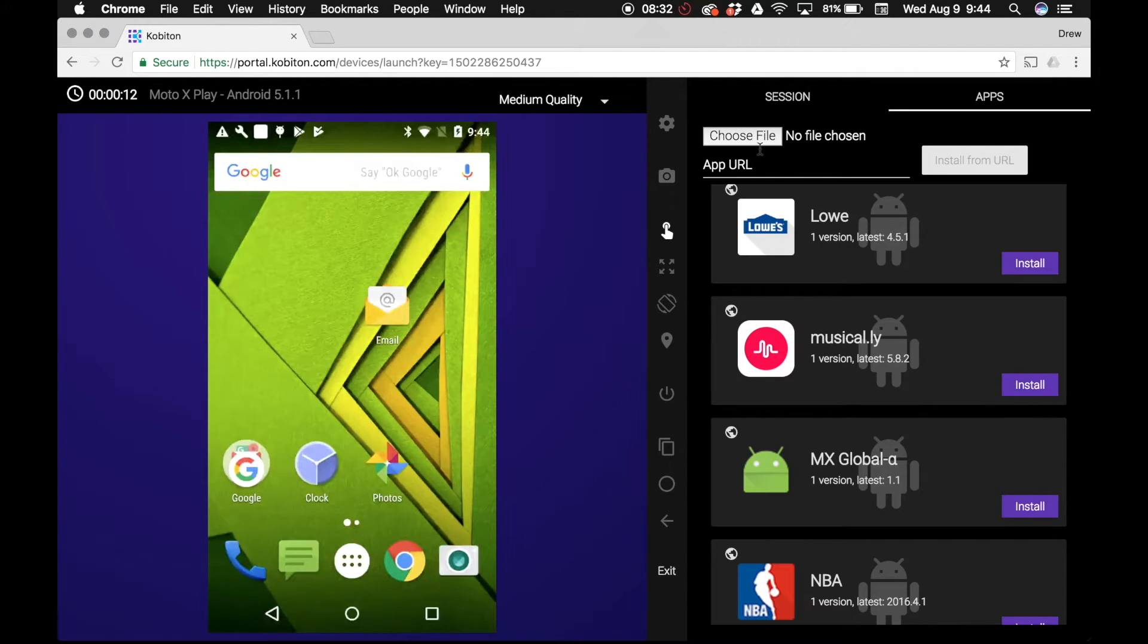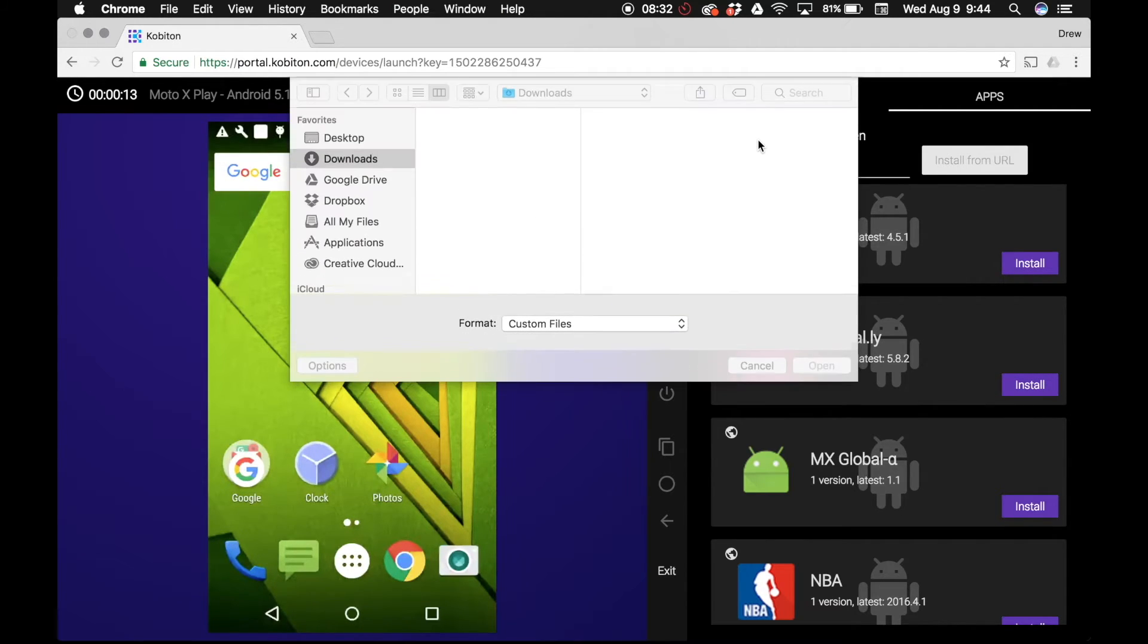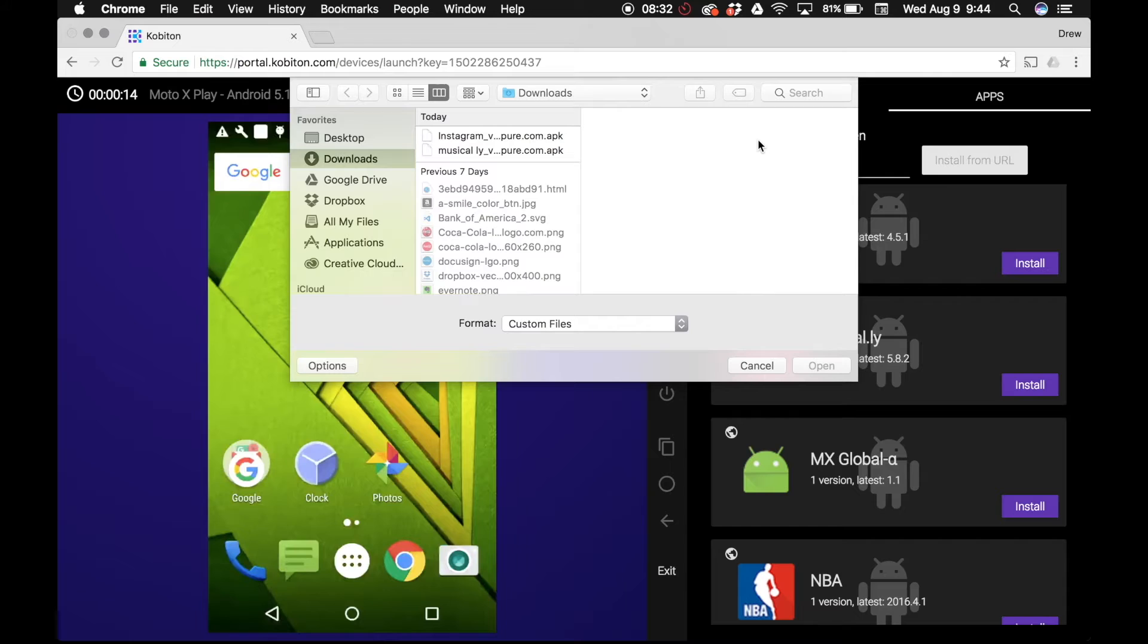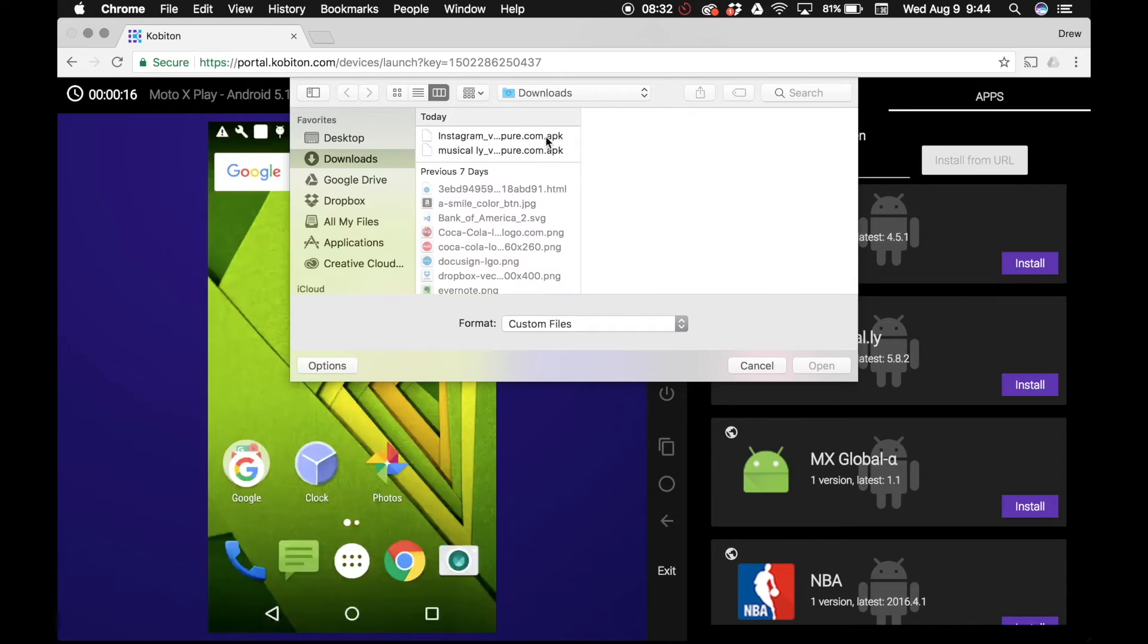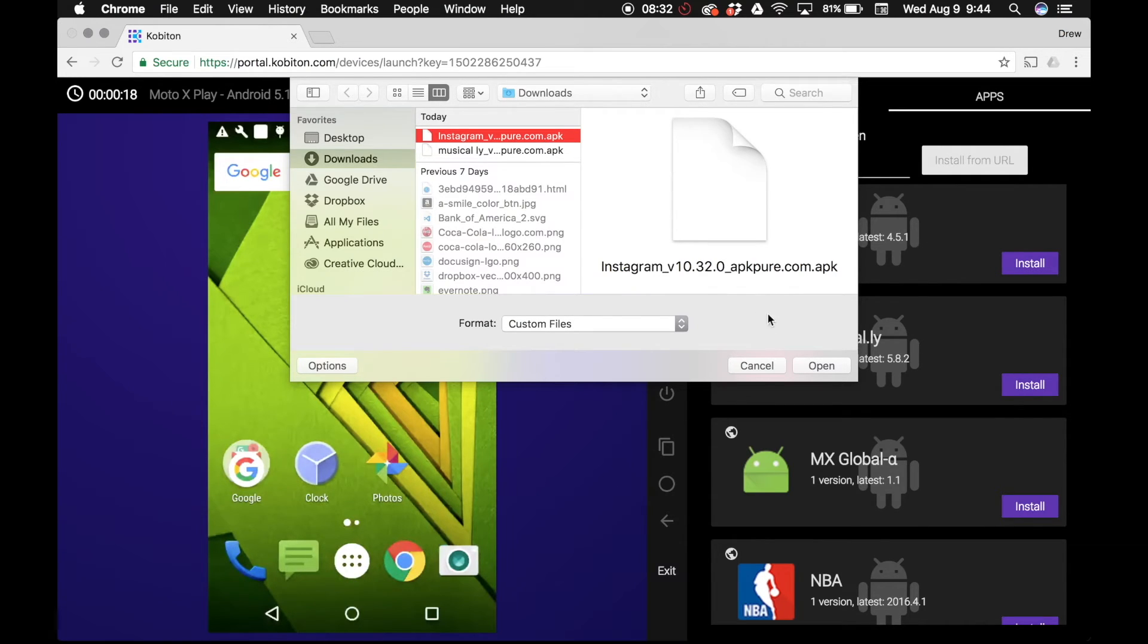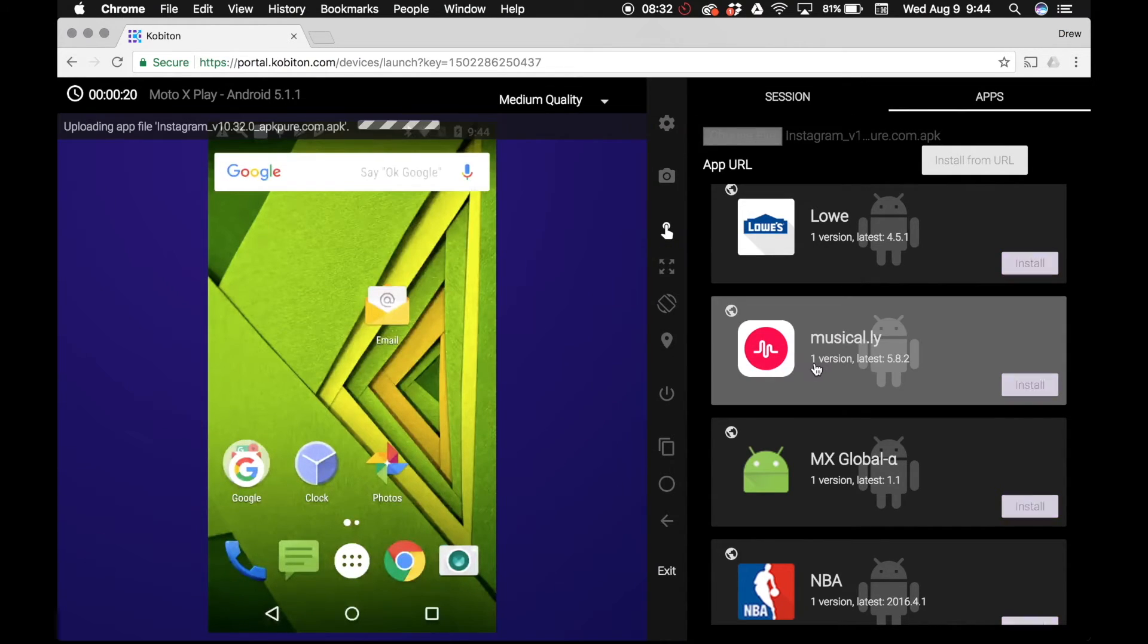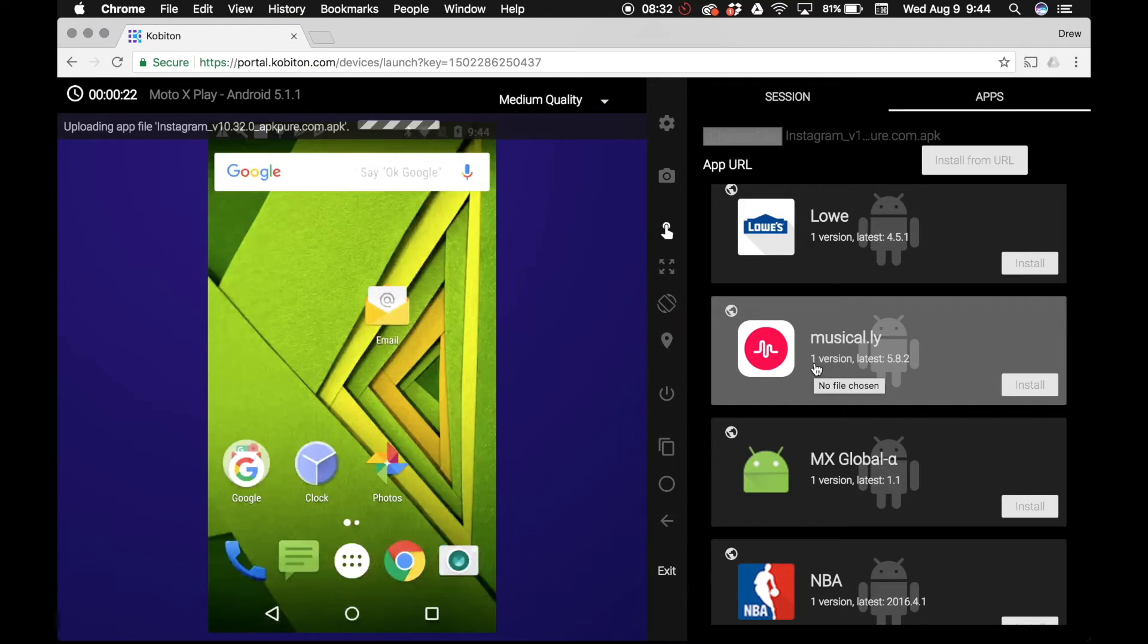Alternatively, you may add your app by selecting choose file in the upper right hand corner of the apps tab. Again, in the file selection dialog box, be sure to choose the correct version of the file you want to upload. Click open and wait for the app to upload successfully.